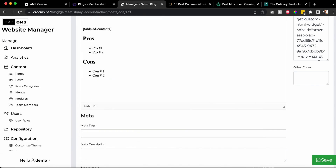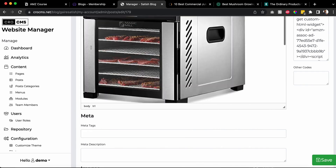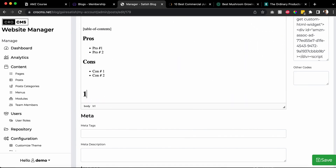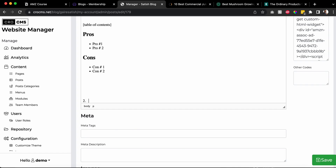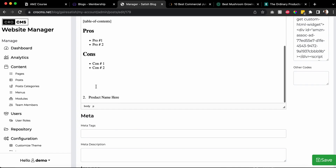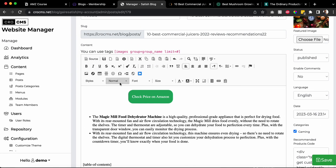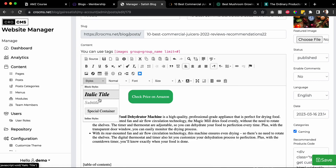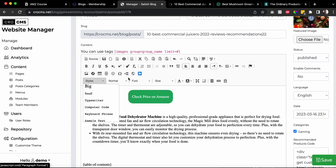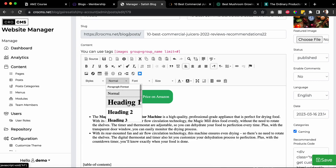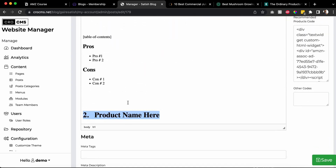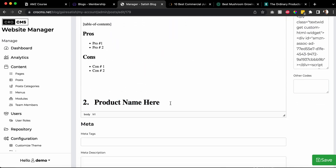I'm going to delete this and pretend I'm starting out new. I'll get rid of the product name here. You want to click on that, go to the top, and change the style from Normal to Heading One, like this.